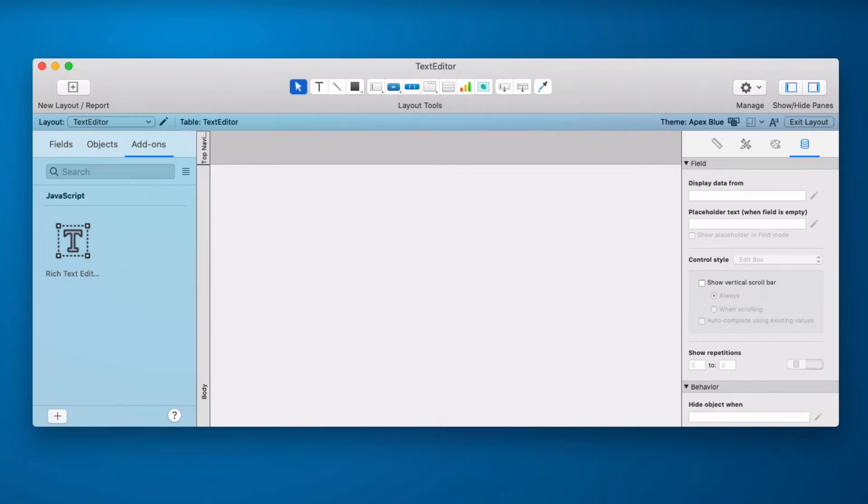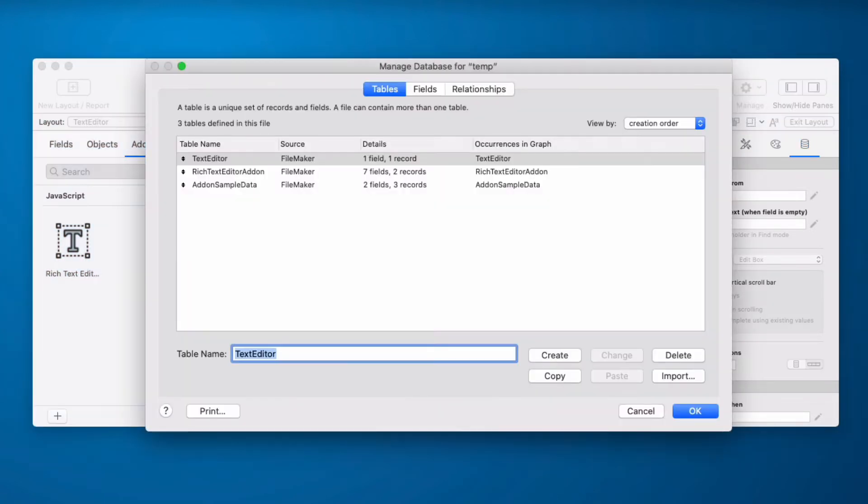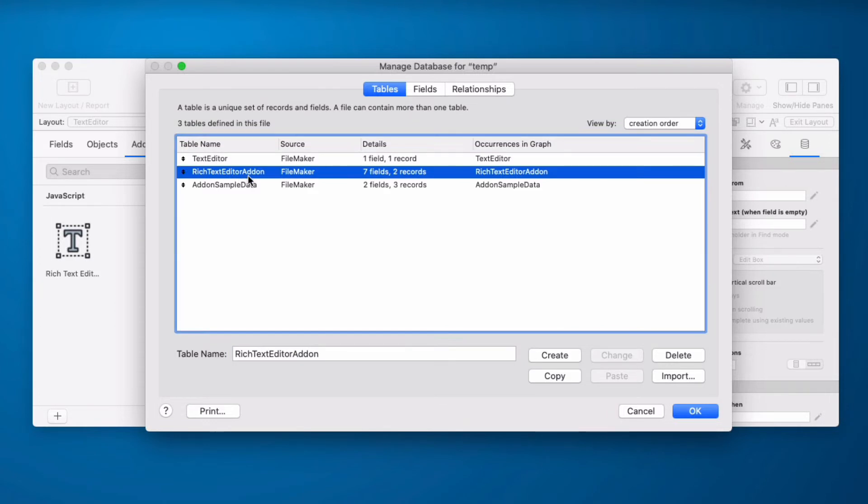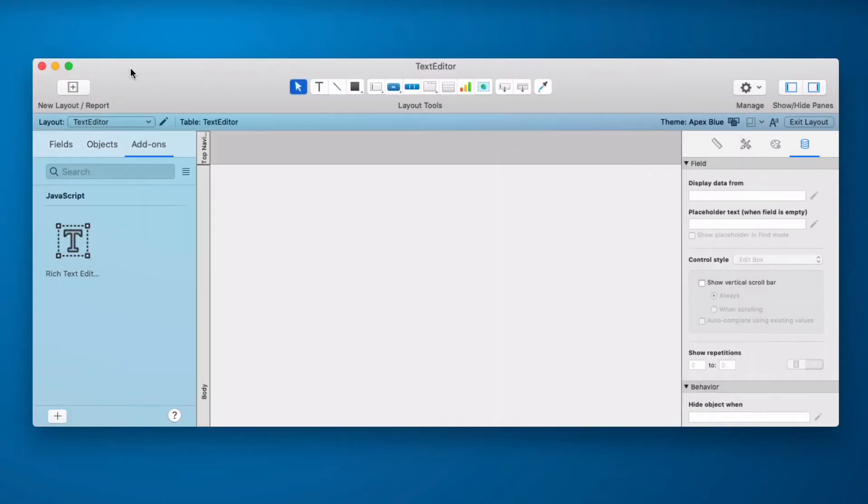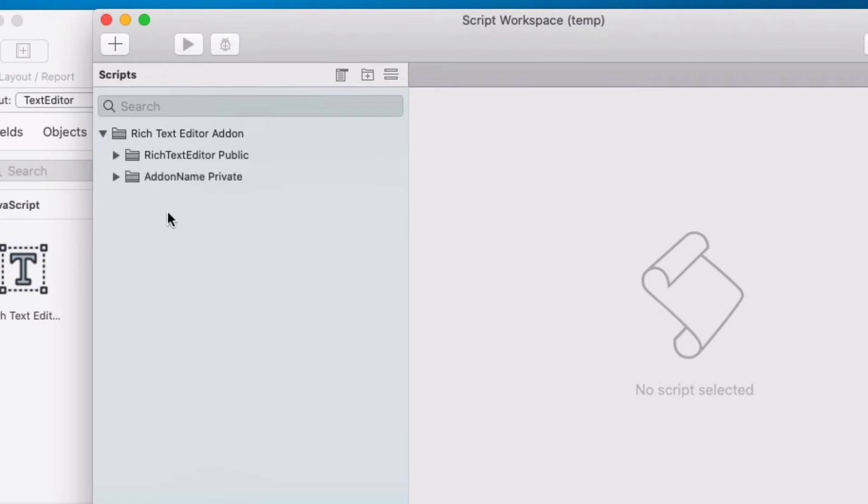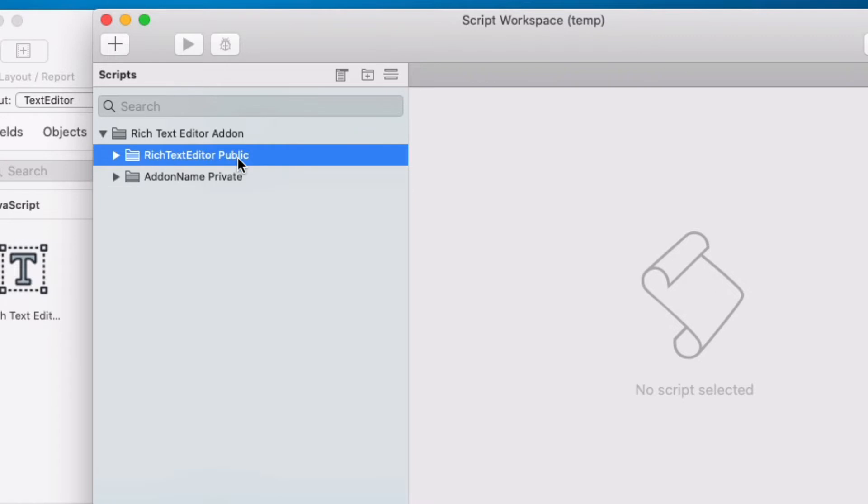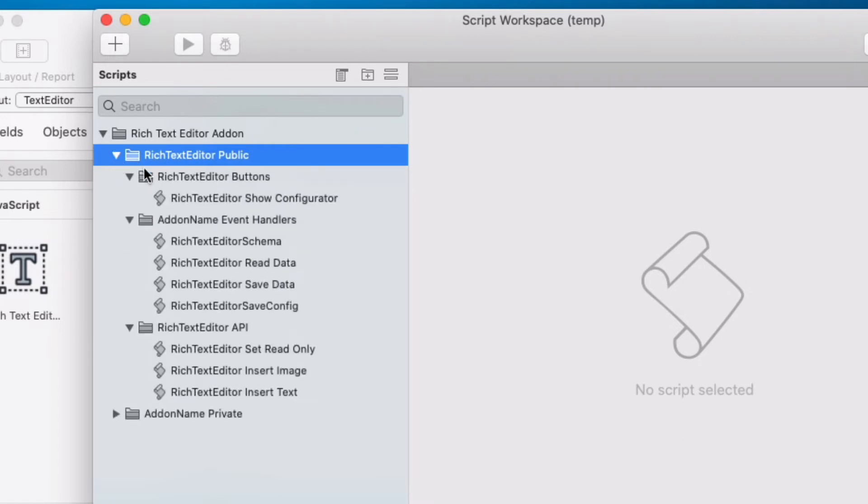If we go and we look at our database we'll see that it added an add-on table and a sample data table. If we look at our scripts we'll see that it added a public folder and a private folder. We can leave this private folder alone. Things we need will be in this public folder.